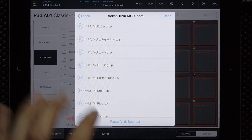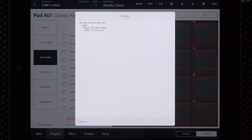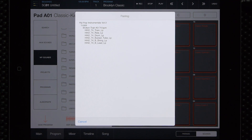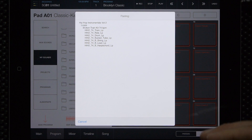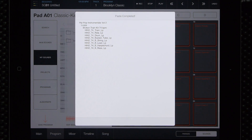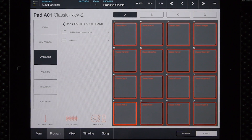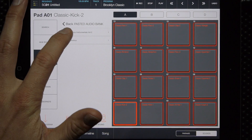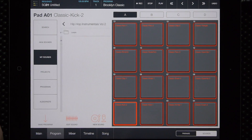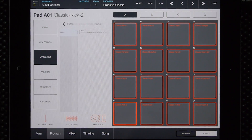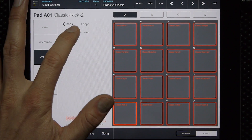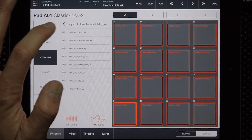So we'll go ahead and paste these here. As you can see it's taking everything one at a time and putting it right into IMPC Pro. Now we have the Hip Hop folder and then the loops folder right there.